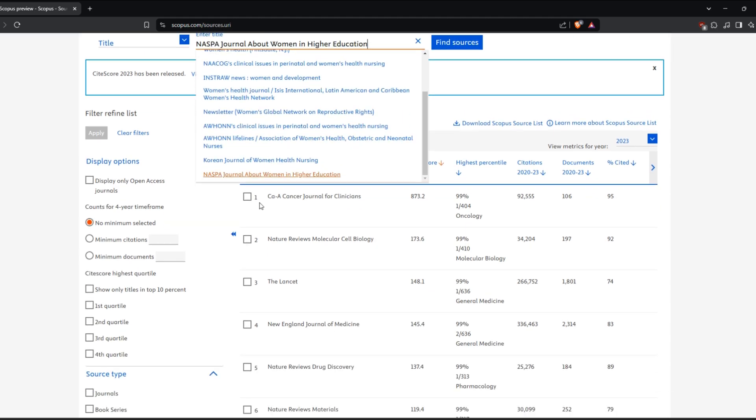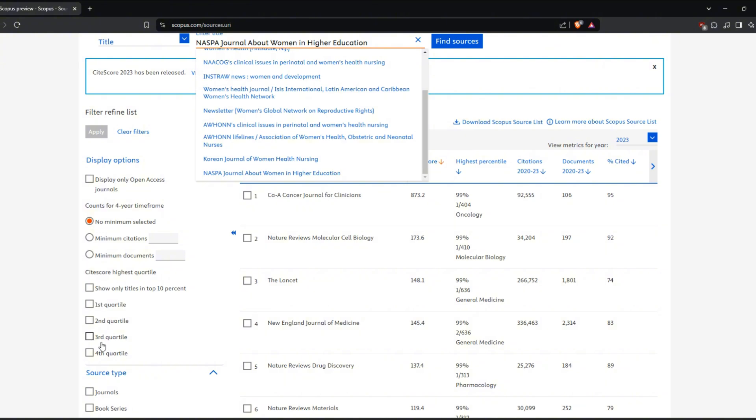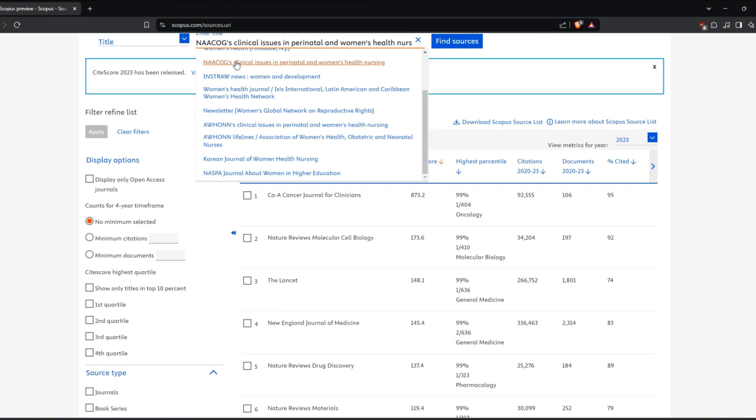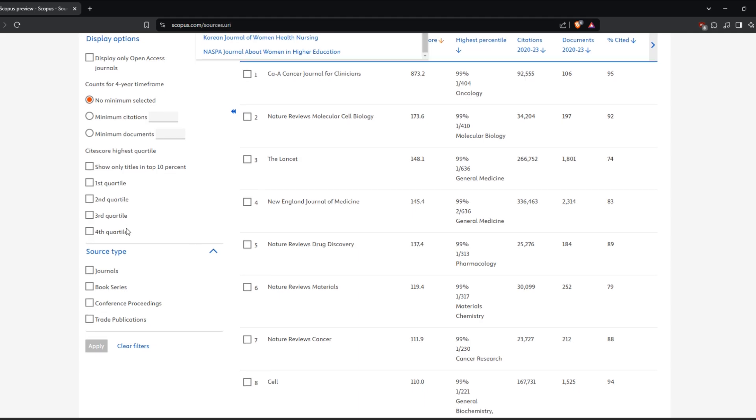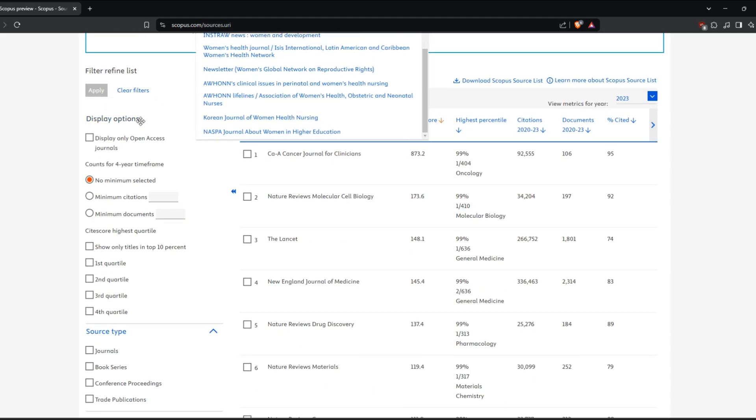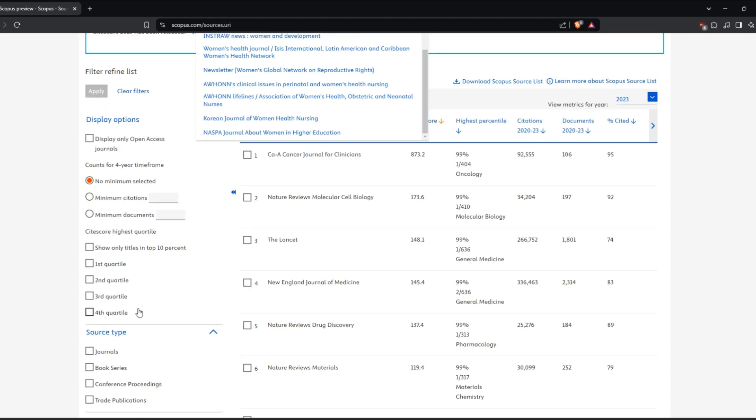Once you have your search results, you can refine them by using the filters on the left side. You can filter by date, author, subject area, and more. And that's it.